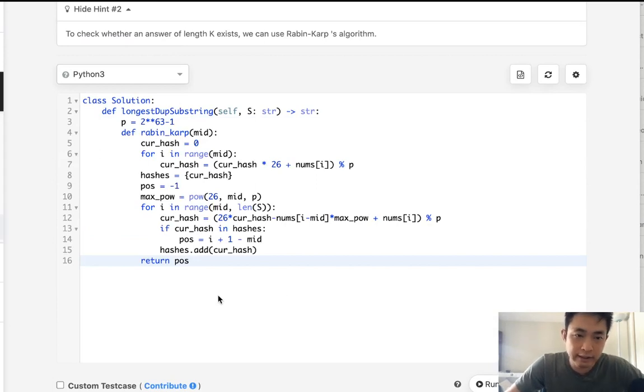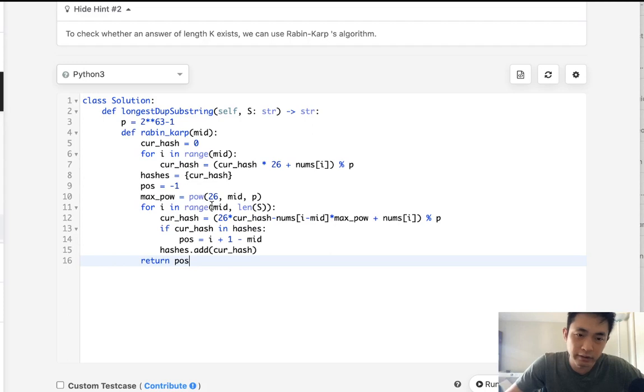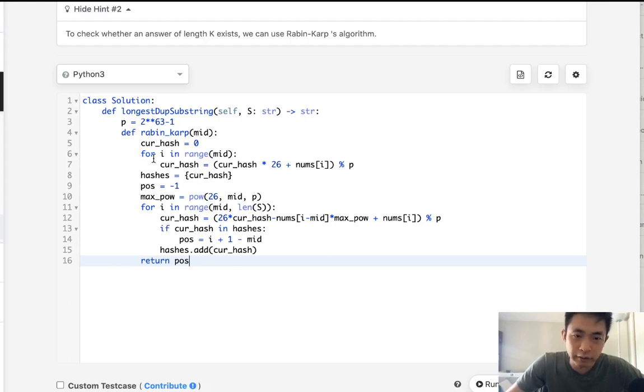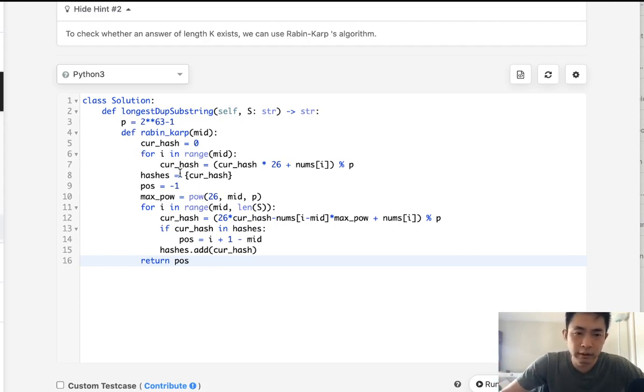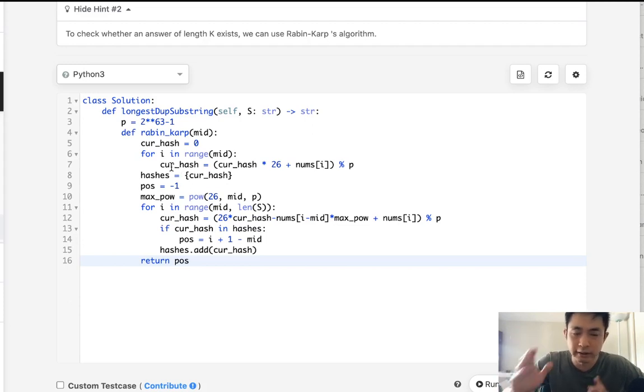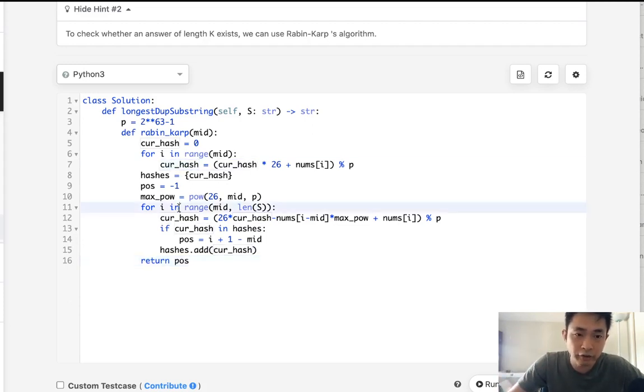So before we go into that, this is the Robin Karp algorithm. And the reason I just copy pasted it is I still don't understand it. It's pretty confusing. But the basic idea is the same. We're going to use this rolling window approach, but instead of comparing strings completely, the entire string, we're going to create into a hash.